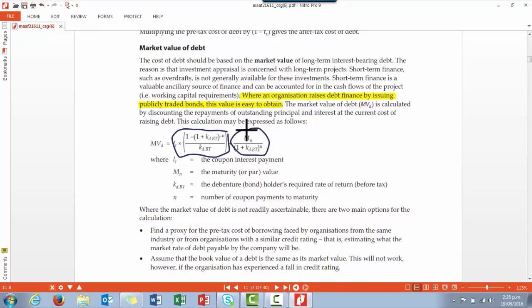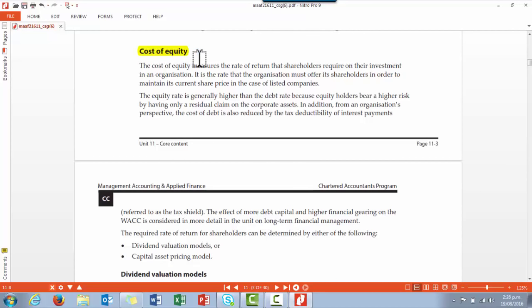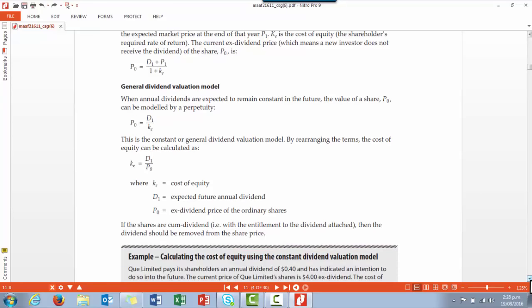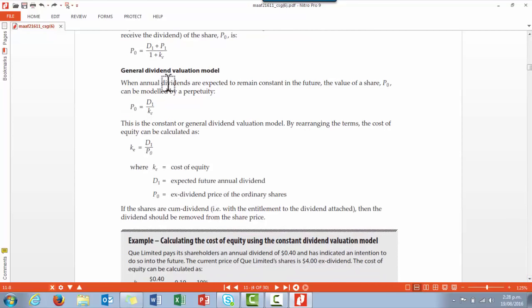To calculate the cost of equity there are two approaches: we can use dividends, or we can use the Capital Asset Pricing Model. With dividends, we first look at the single-period dividend valuation model. In practice this is unusual, but what we're saying is that in a year's time we will receive a dividend, we will then sell the share at the expected market price, and we discount both figures at that particular rate to get the present value.